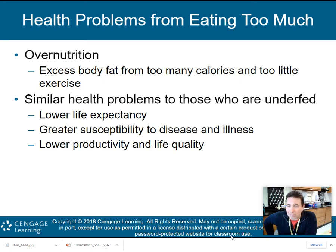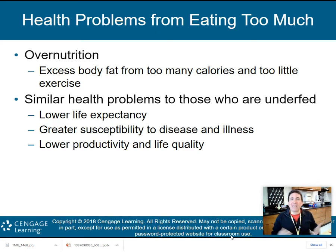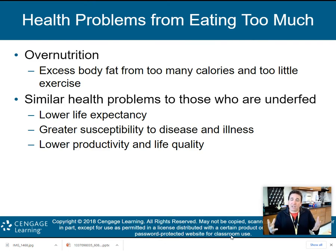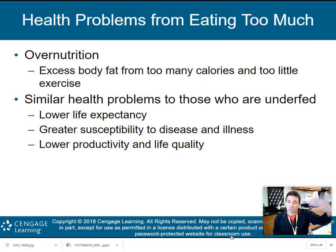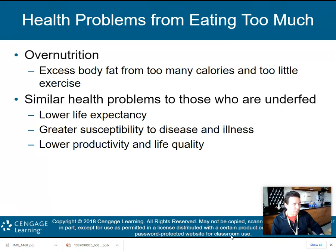Then again, we have health problems from eating too much. So it's not just about being malnourished or undernourished — you could have overnutrition problems, where excess body fat forms from too many calories and too little exercise. Interestingly, if you're malnourished or overnourished, you actually have similar health problems: lower life expectancy, greater susceptibility to disease and illness. Think about COVID — one of the main issues for getting COVID severely was being overweight. So overweight or underweight, you're going to have the same type of problems — lower productivity and lower life quality.